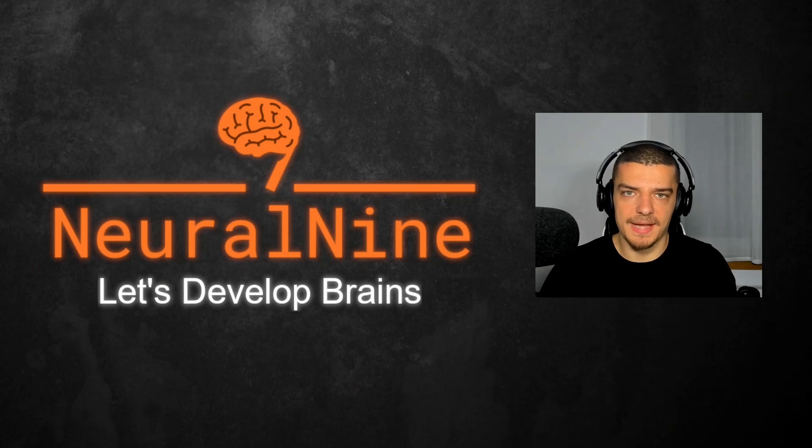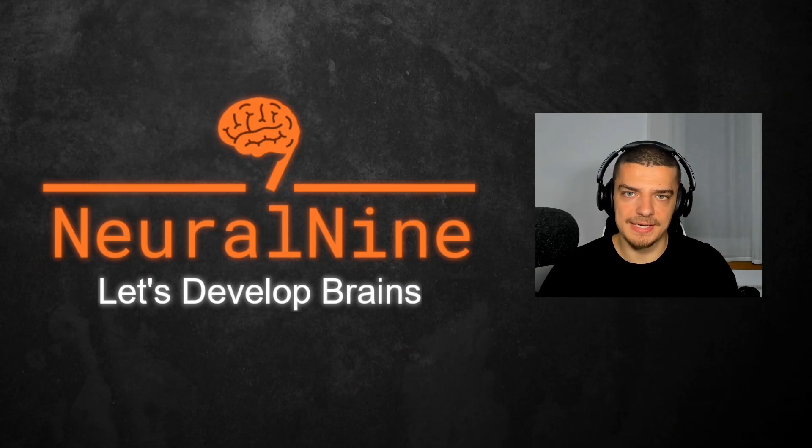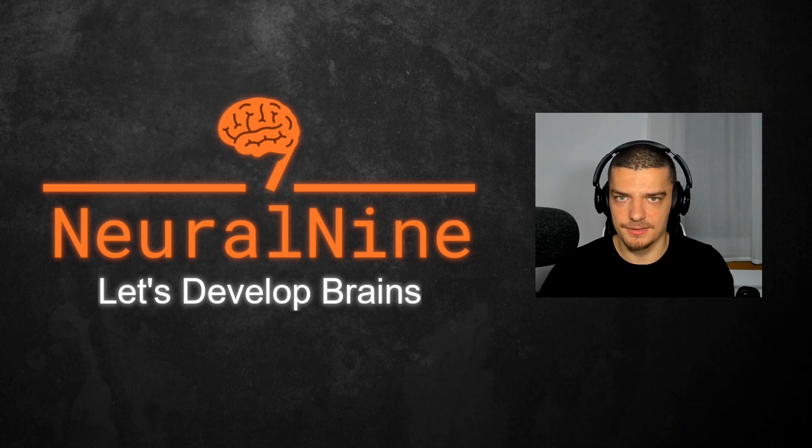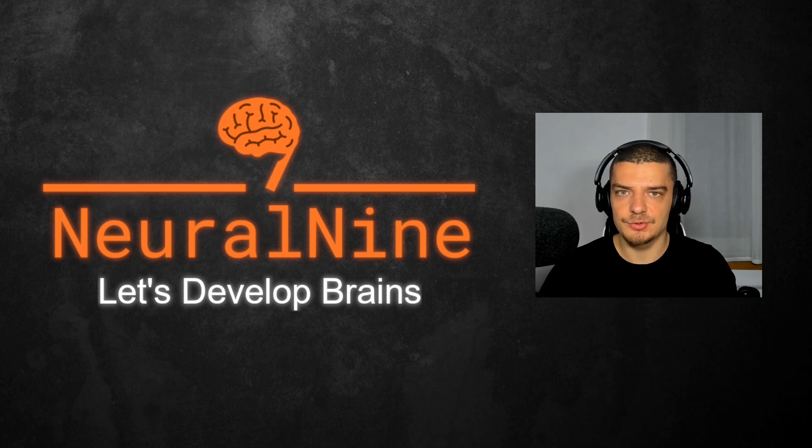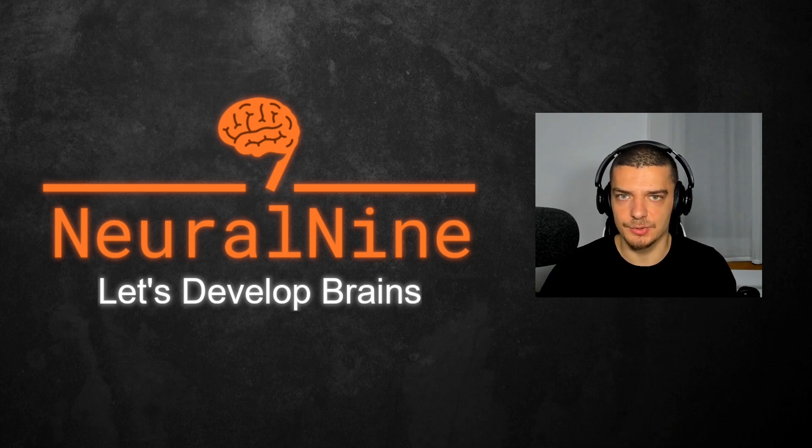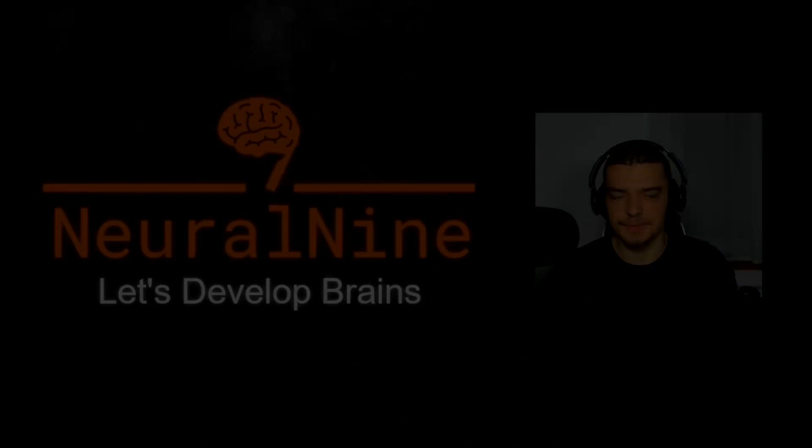What is going on, guys? Welcome back. In this video today, we're going to learn how to create our own distinct types in Python when it comes to type hinting, using something called NewType. So let us get right into it.